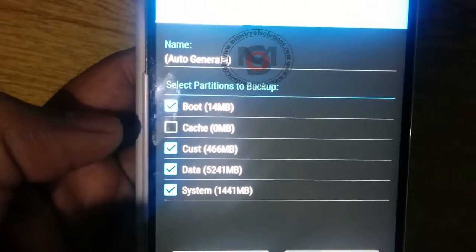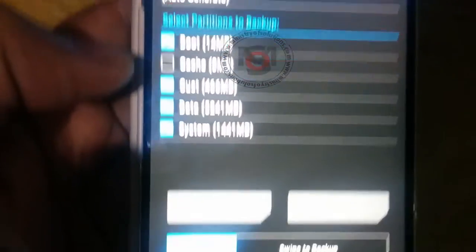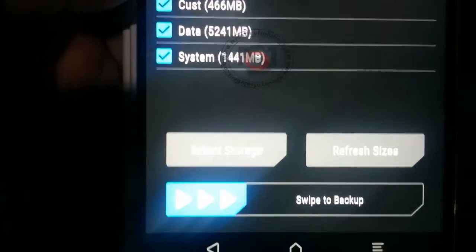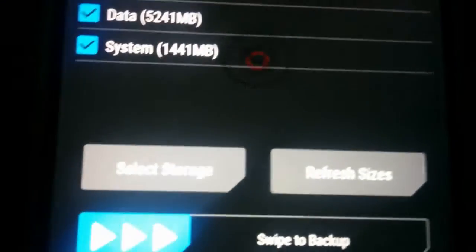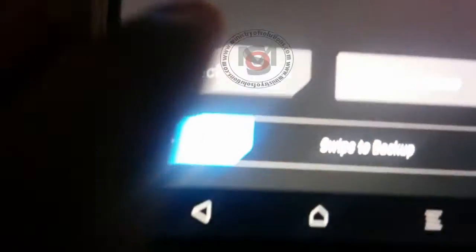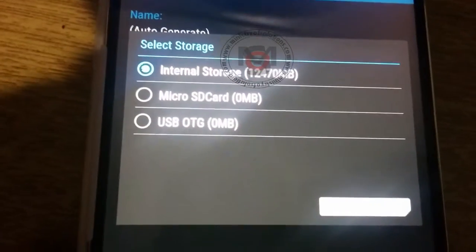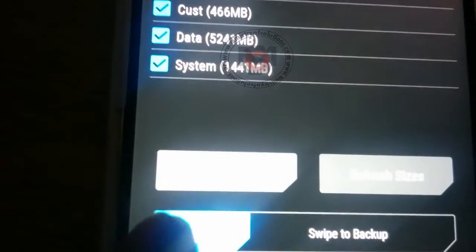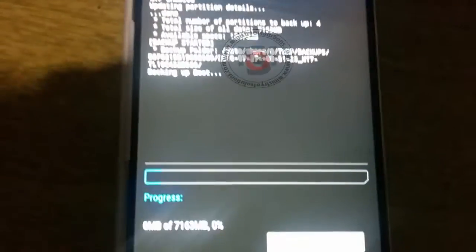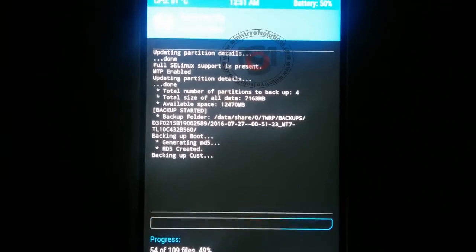I am using B560, so you need to check all these options except cache. You should not backup cache. Once you have selected all options, then you need to swipe to backup and the process will start.